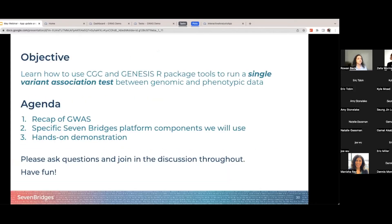The objective of today's webinar is to learn how to use the CGC and the GENESIS package tools to run a single variant association test. We're not looking to become experts in GWAS necessarily, but just to learn how to explore what tools are available and how to conduct a single variant association test. Keep in mind this tutorial was originally for a two to three day data workshop, so we have condensed it into just a few minutes.